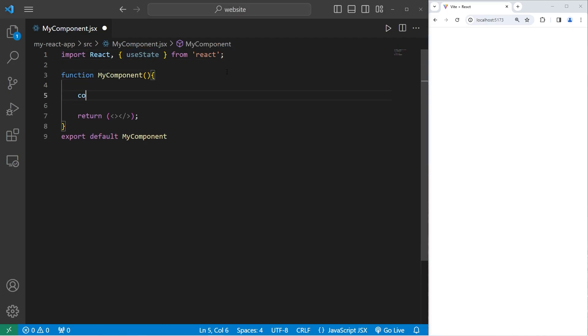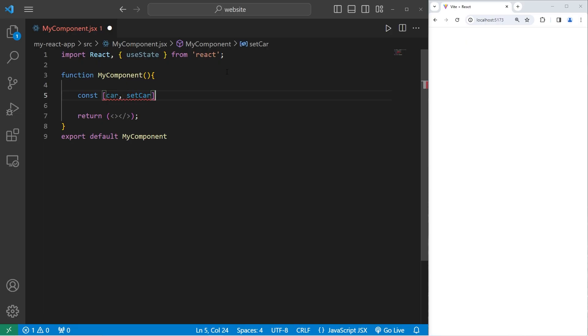So we'll begin by creating a constant using array destructuring. Our object will be a state variable of car. Then we need a setter variable for this car, setCar, which equals the useState hook. You can set the initial state with useState, so what we're going to do in this lesson is create a JavaScript object.